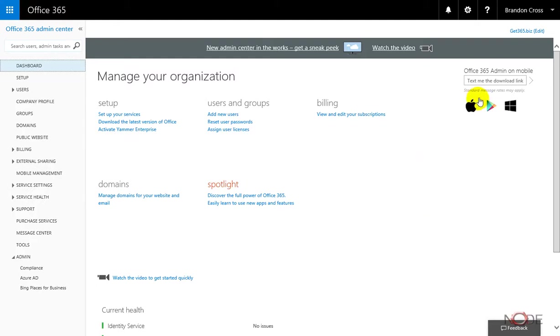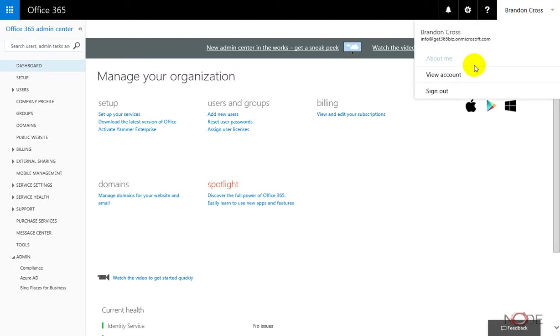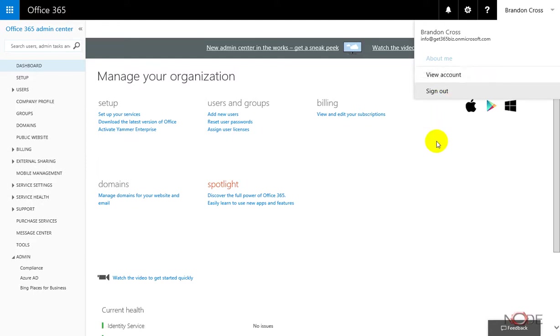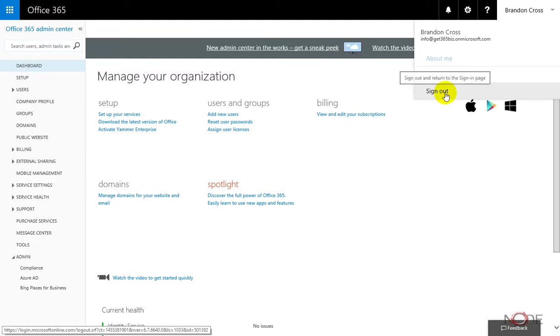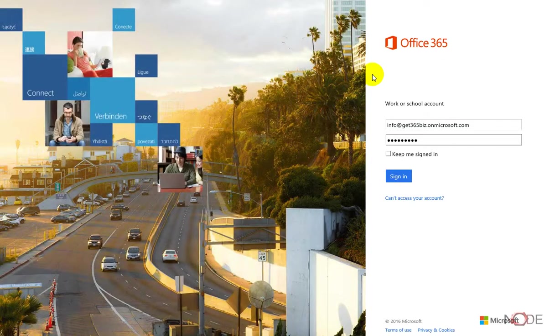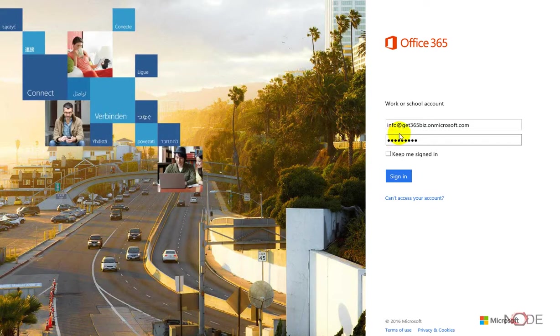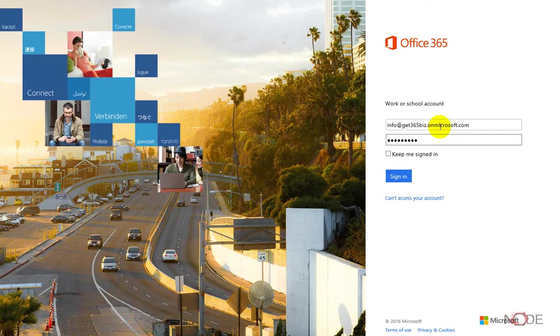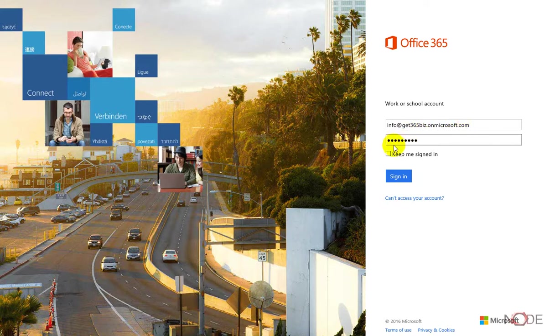I will go ahead and log out and then log back in so that you can actually see the entire process. Now you're going to want to enter the address that you set up when you created the onmicrosoft.com address, so in this case it's info at get365biz.onmicrosoft.com and then my password.